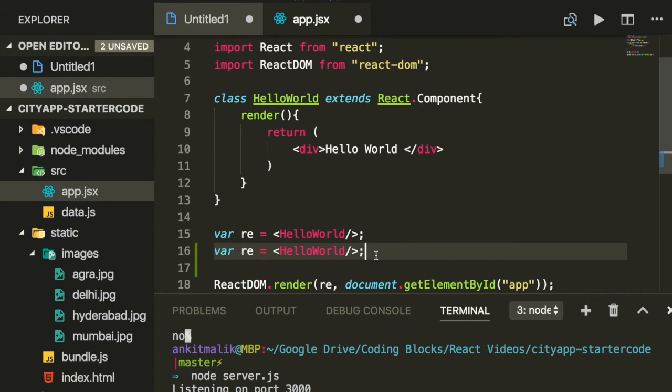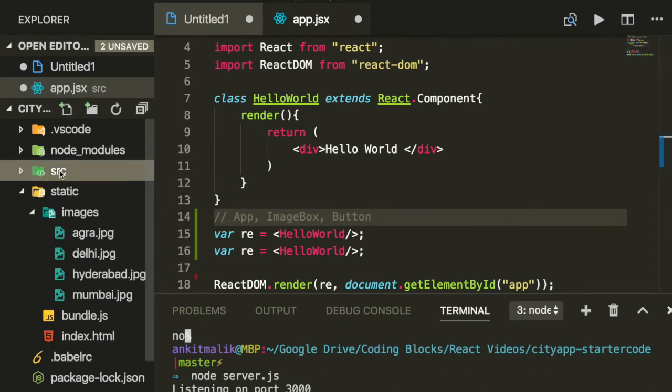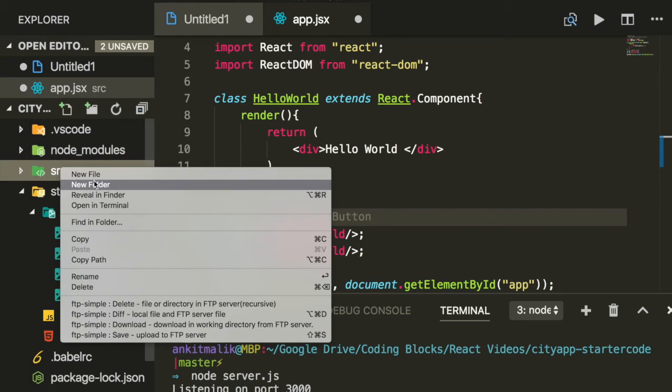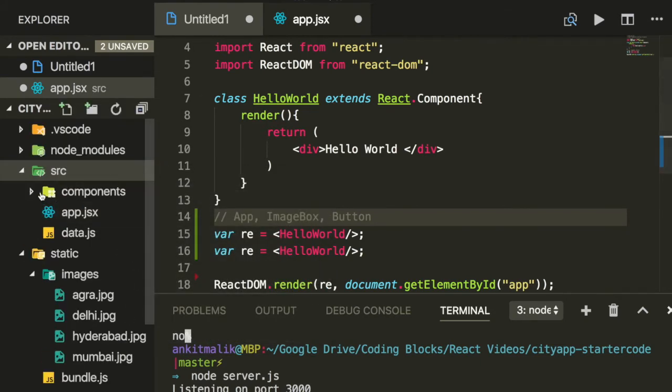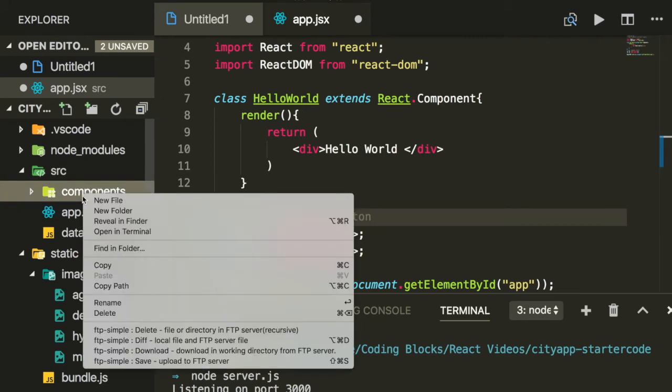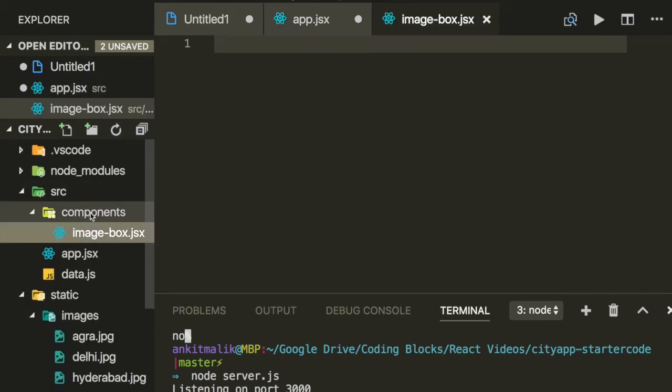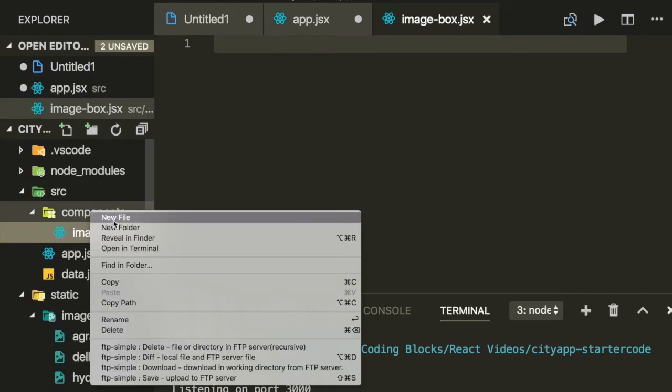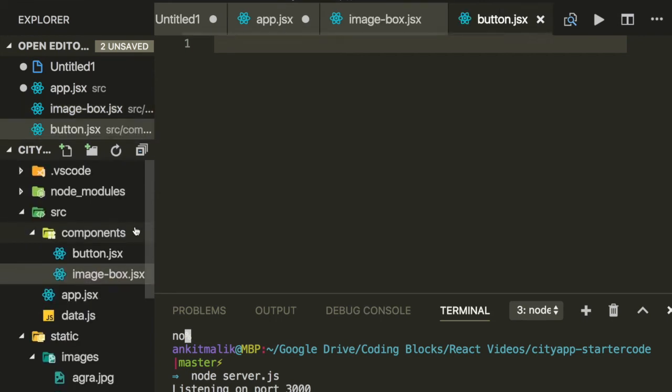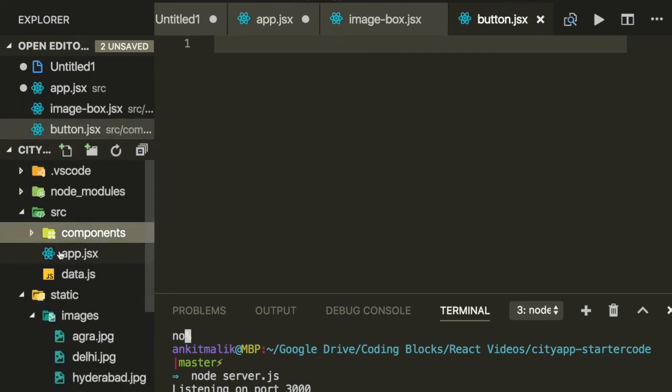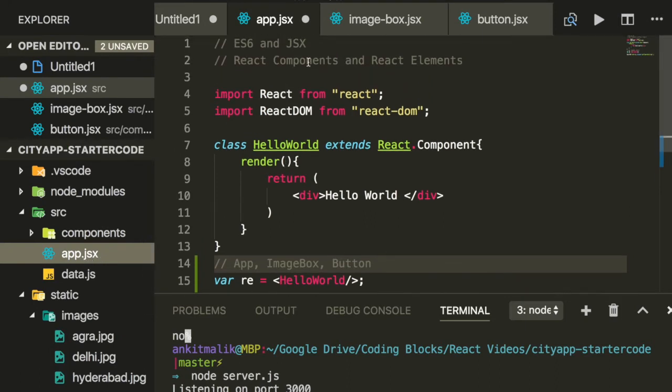Let's write code to create the React components. We have three React components. It's a good idea to put all your components in a folder called components. And my components will go here. A good rule of thumb is one component per file. So we'll have one file for the image box component, and then we'll have one file for the button component. The app component, which is the root component, typically goes in the app.jsx file.